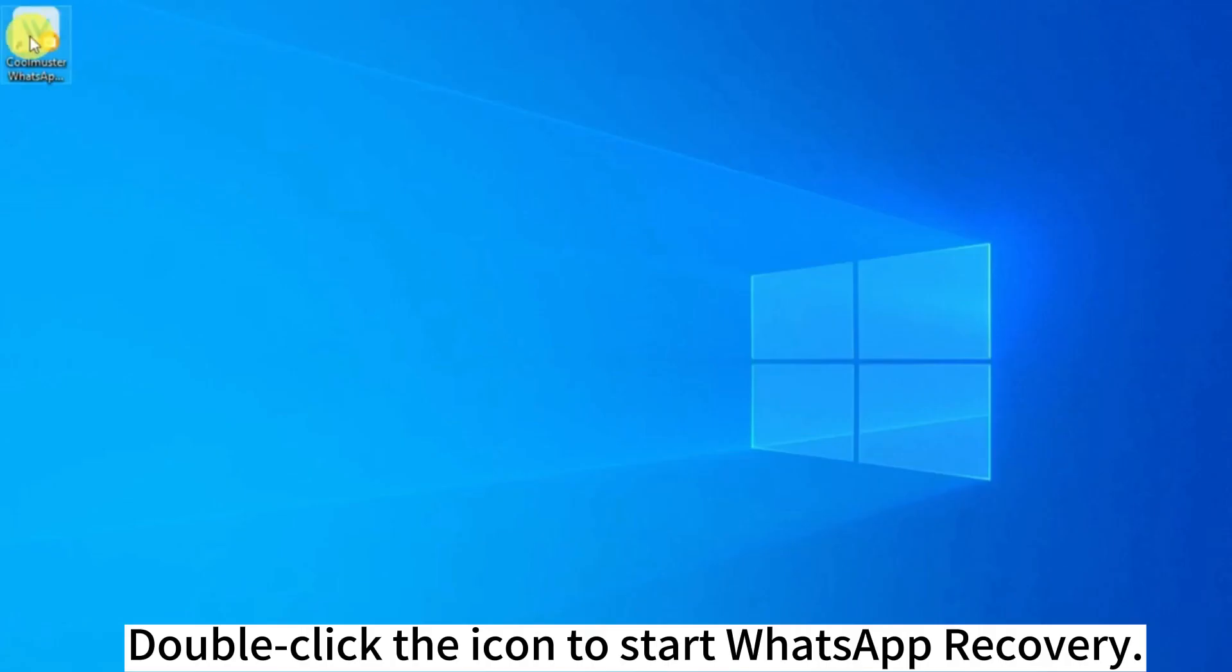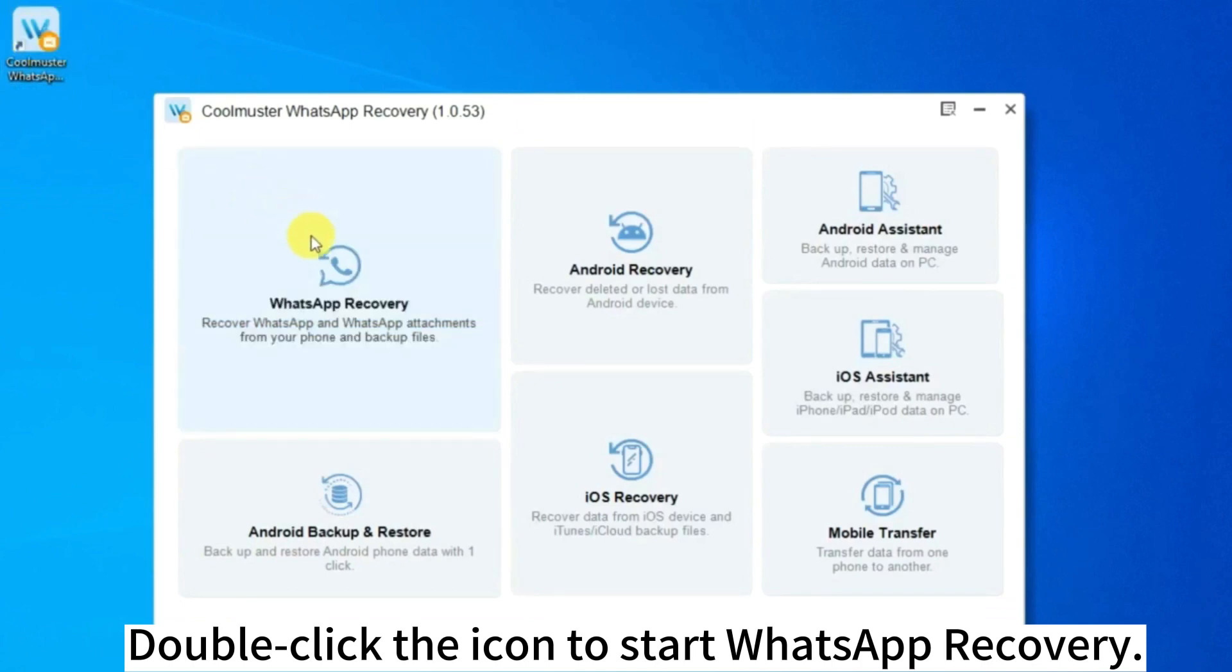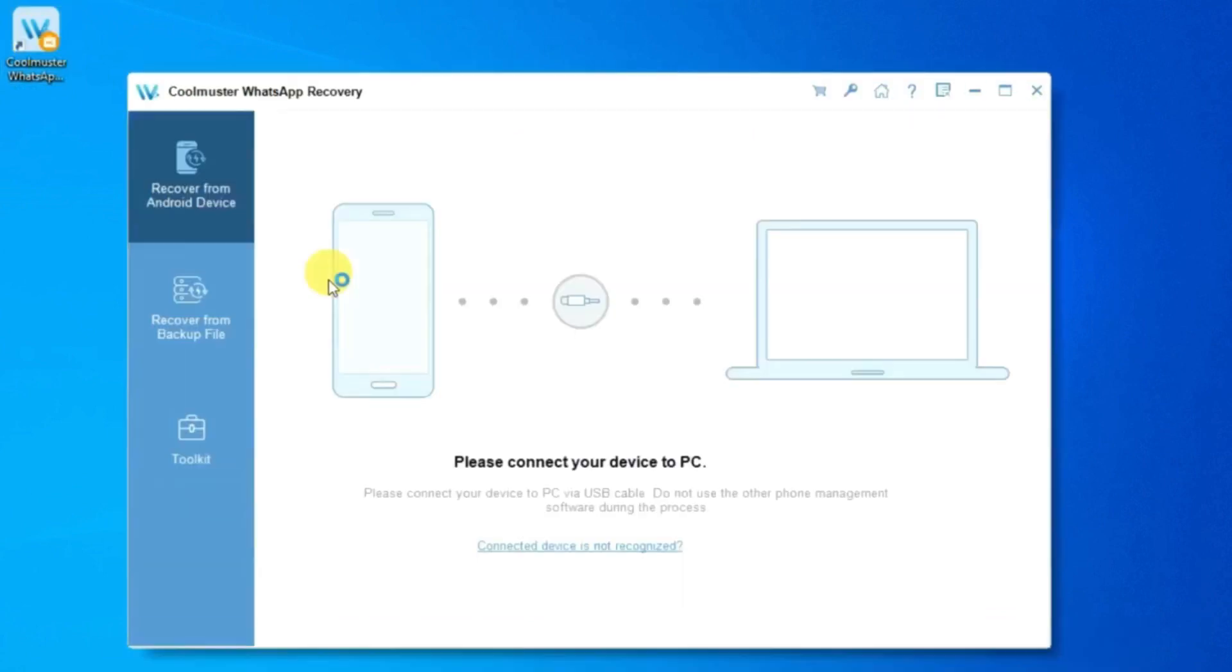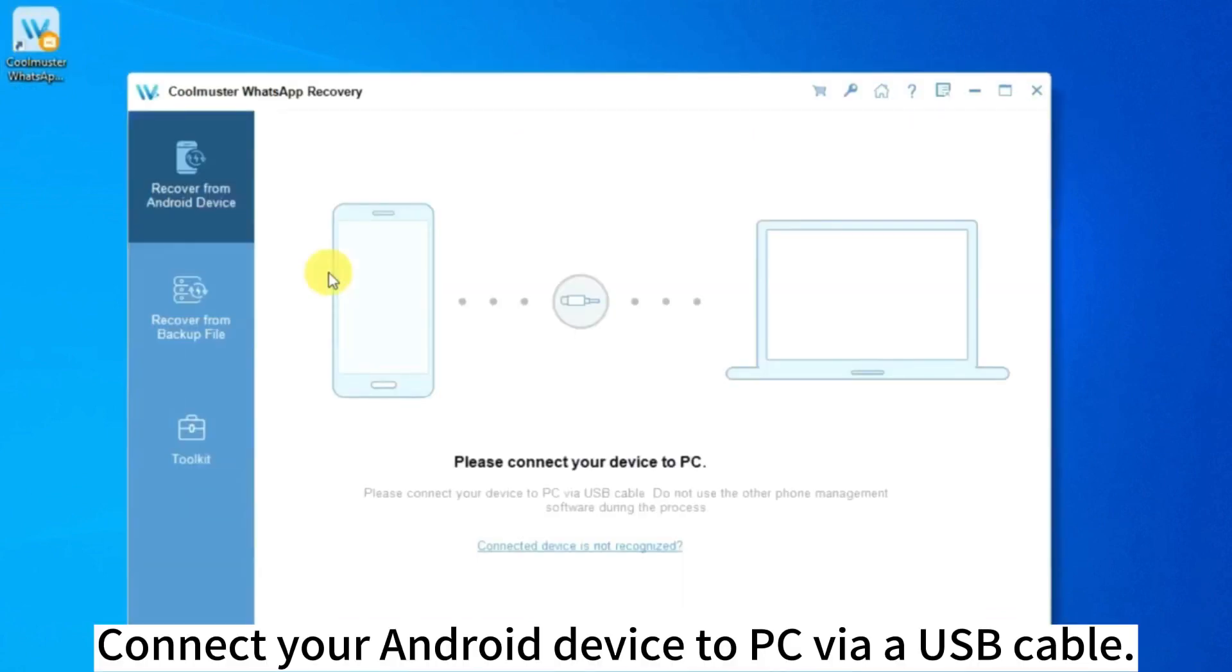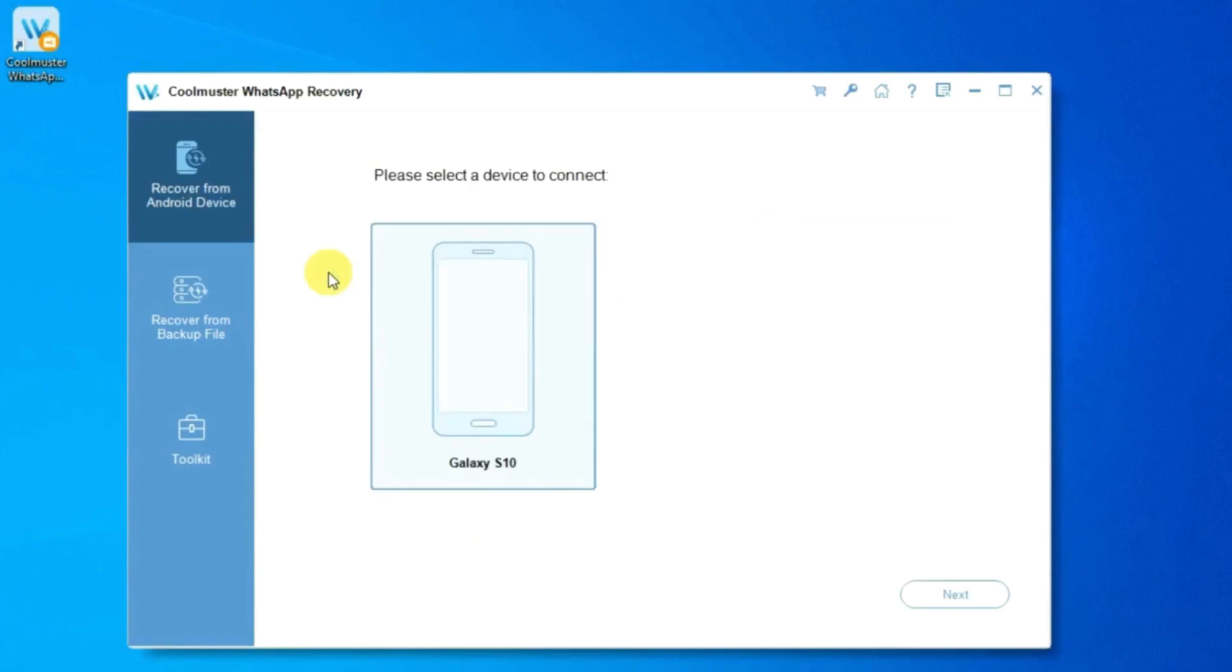Double-click the icon to start WhatsApp Recovery. Connect your Android device to PC via a USB cable.